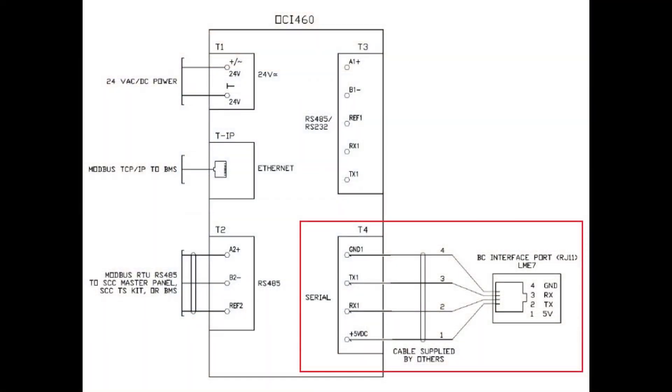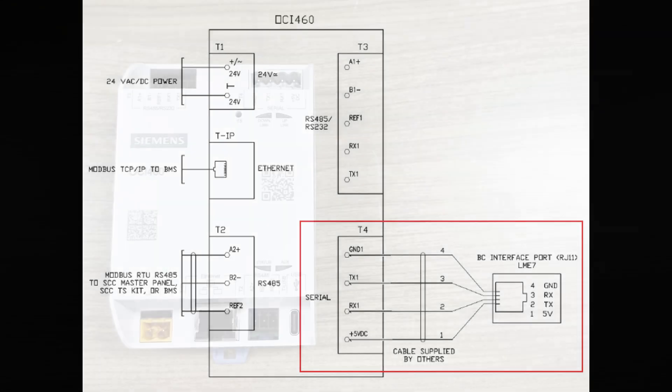We'll need a phone cable to connect the LME7 to T4. The LME7 has an RJ11 port to connect right in. The other end of the cable needs to be cut and wired into the T4 as shown here.